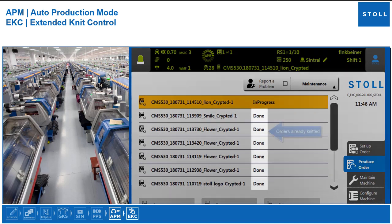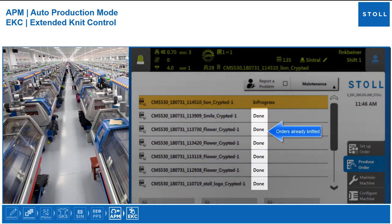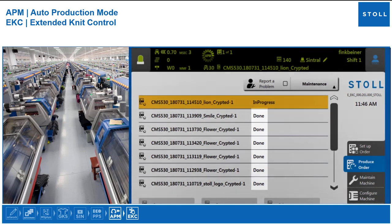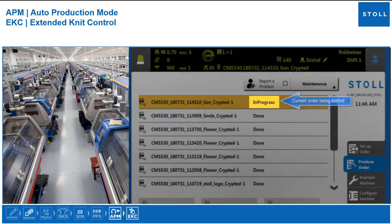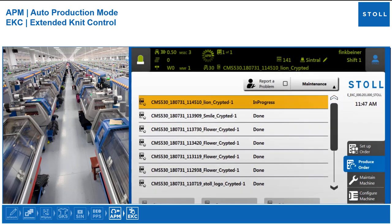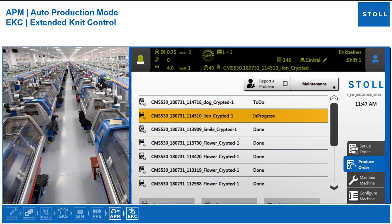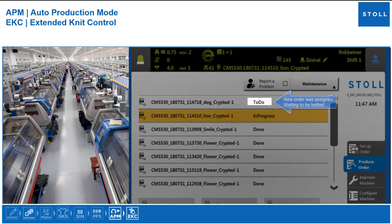Finished orders are marked as done. Current orders being knitted: in progress. New order released, waiting to be knitted.